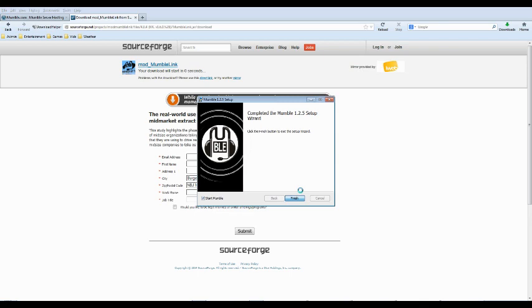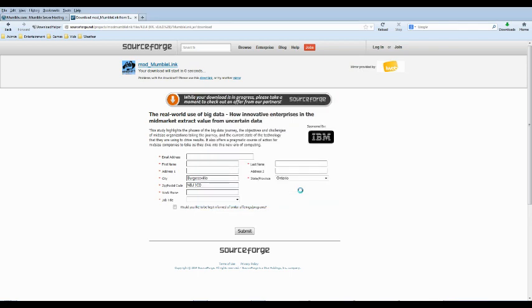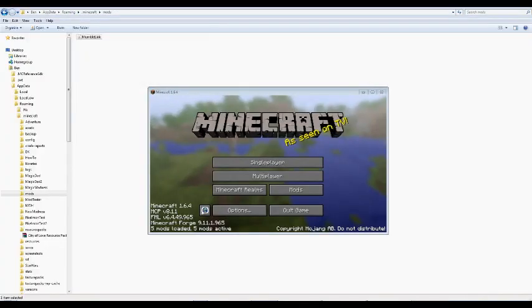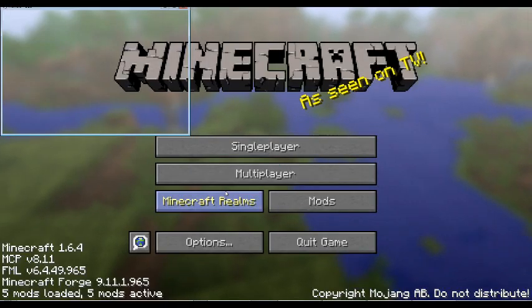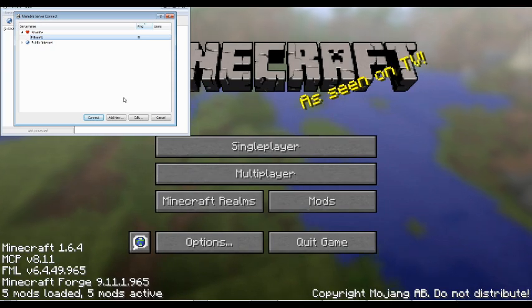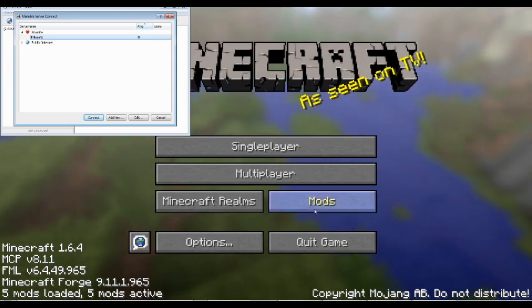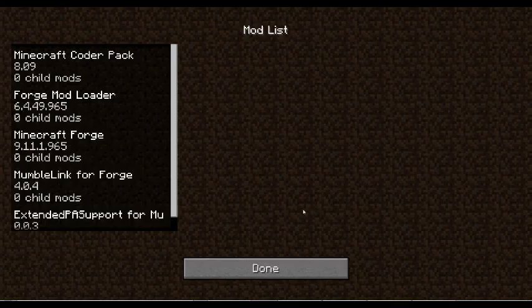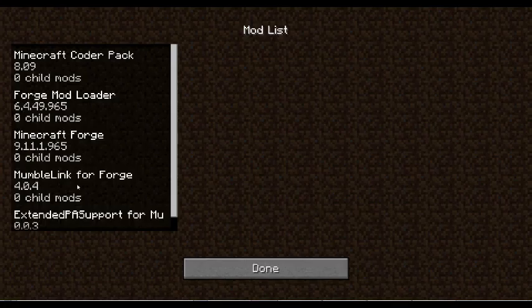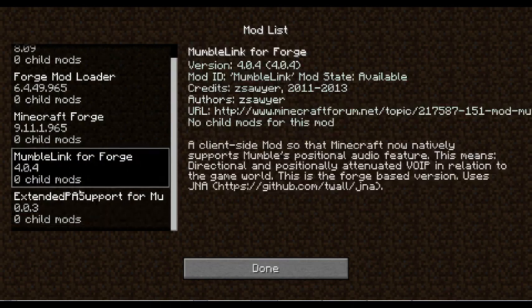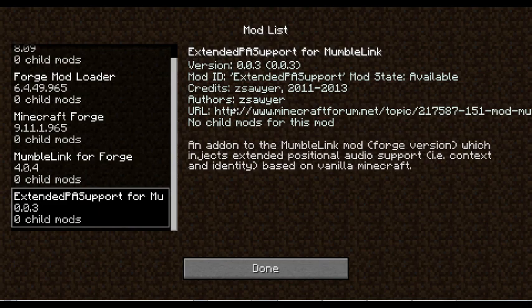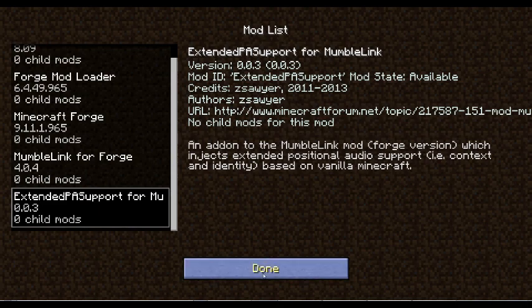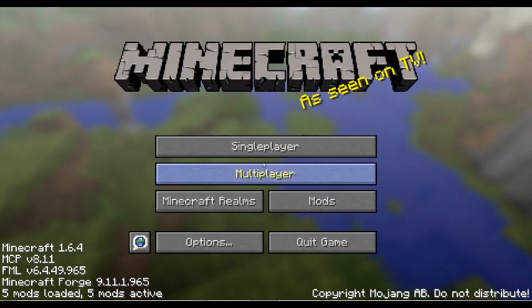It takes a few minutes for it to load. And we no longer actually need this. So, I'm going to maximize the screen. And while we were waiting, I restarted Minecraft. So, now we have five mods loaded. Mumble link for forge. Extended support for mumble link. Or assembled PAS support for mumble link.